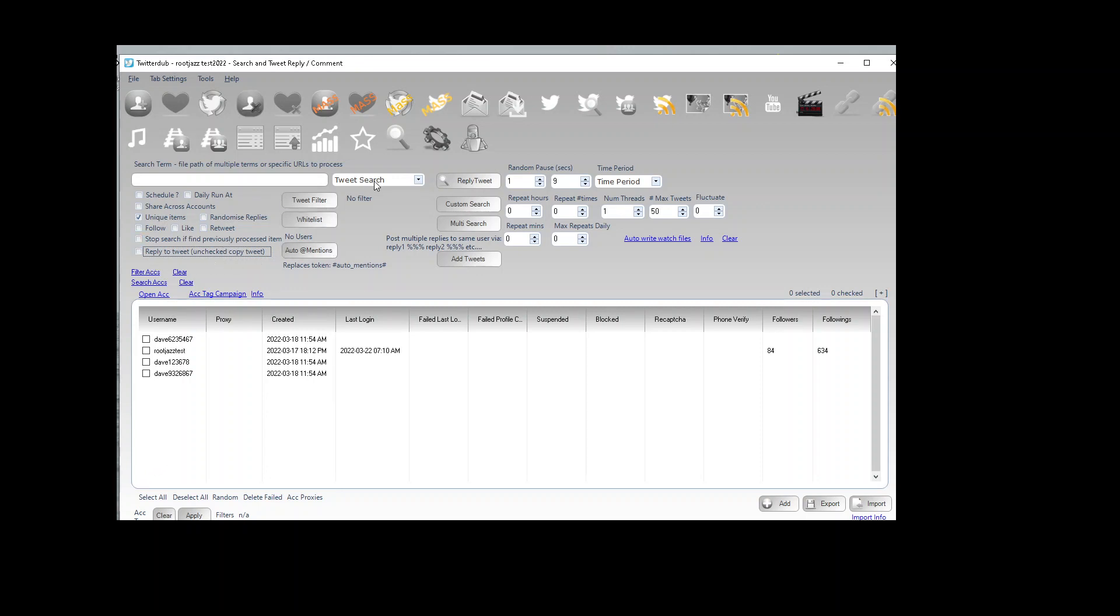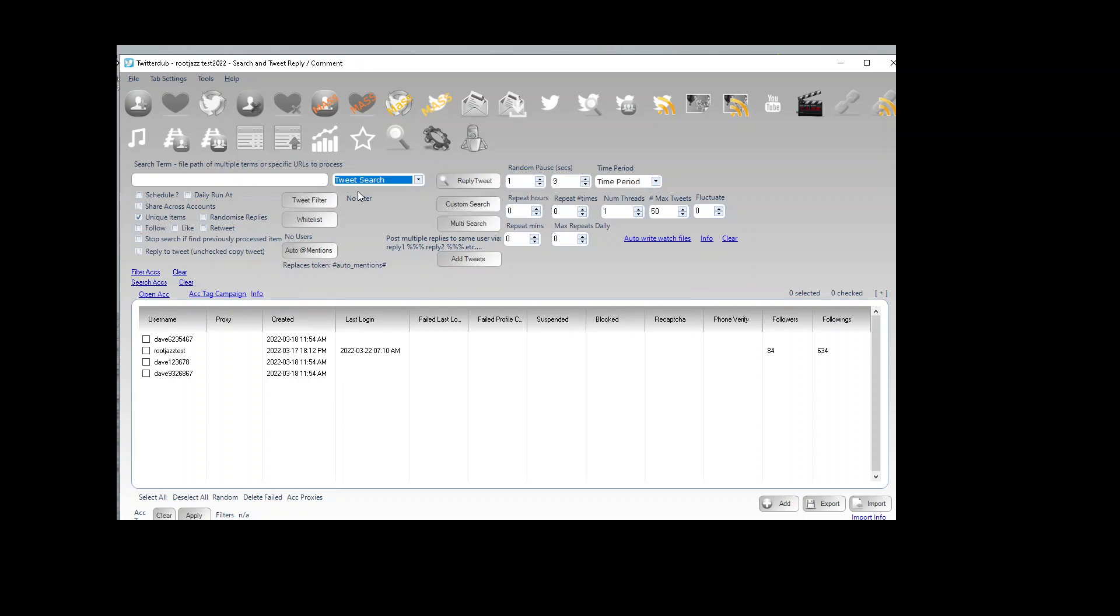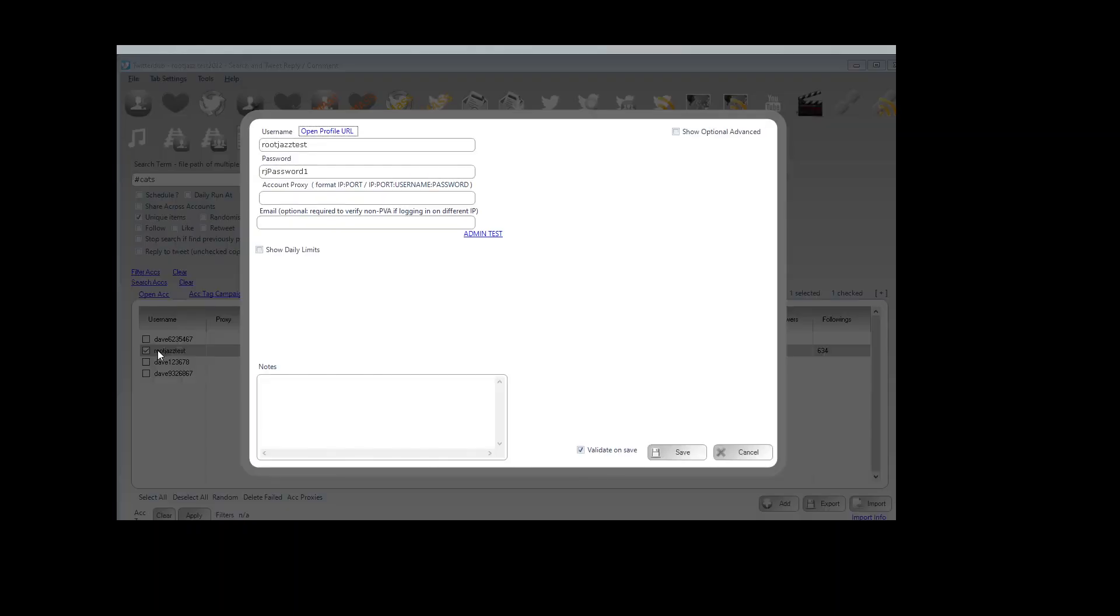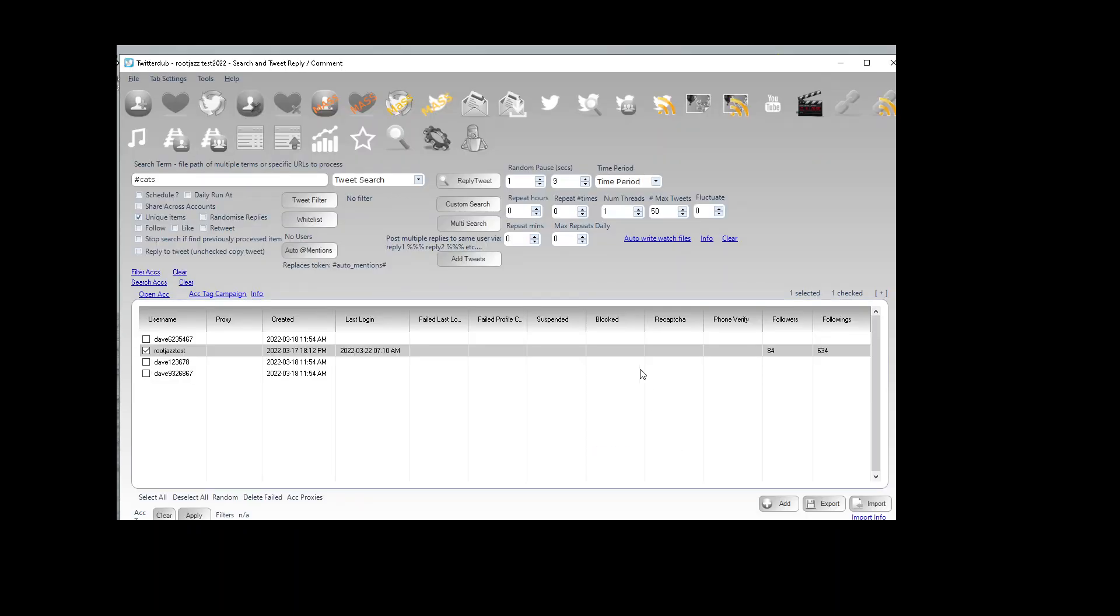So we specify our search. Let's go for hashtag. We have our account. We'll just do four tweets for this example.